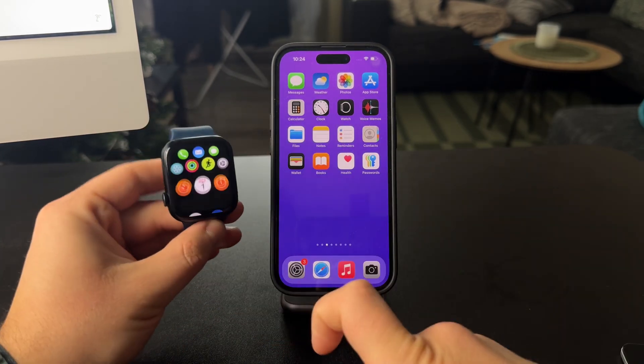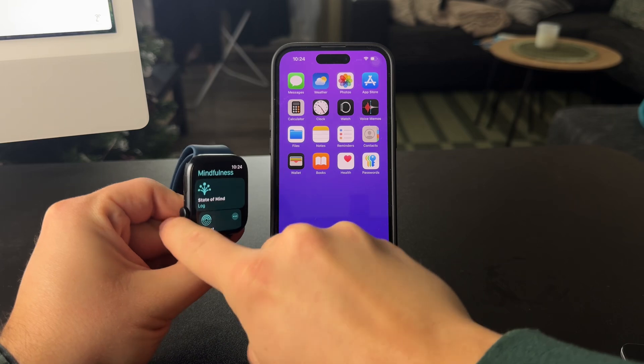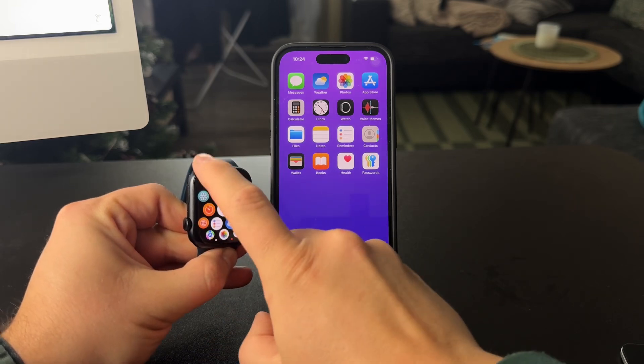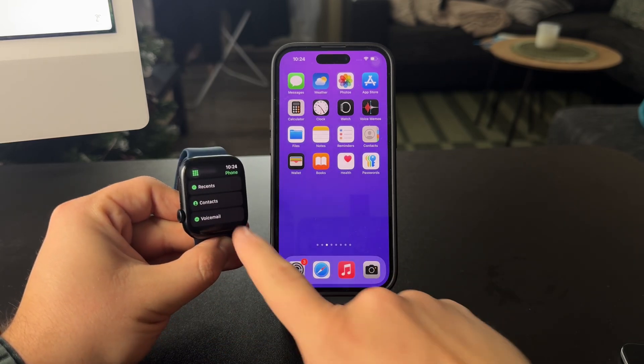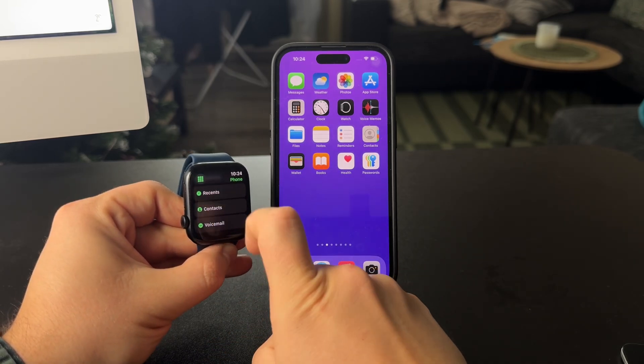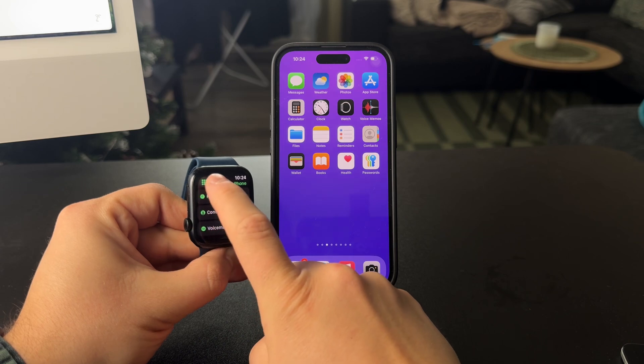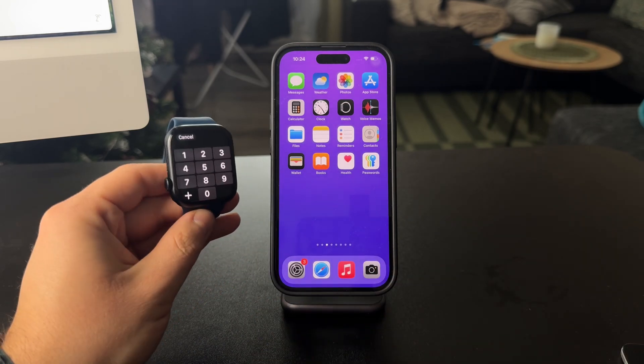First of all, there is the keypad inside of the phone app. When you get inside of the phone application right here, you can tap on the top left corner of this grid layout and you can get inside of the keypad.